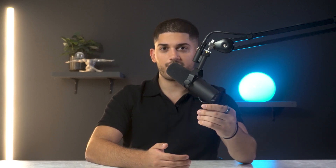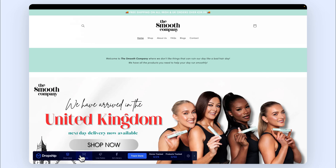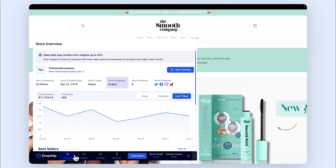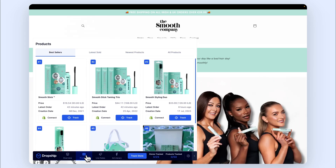Let's begin with the Shopify Insights feature. This tool is equipped with everything you need to analyze a Shopify website. In the overview, you can see when a store was launched, the store theme used, language of the store, amount of products, sales and revenue, the best sellers, and what Shopify apps are in use.